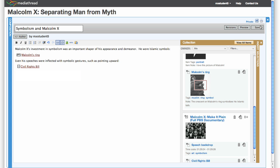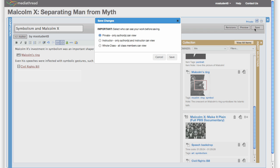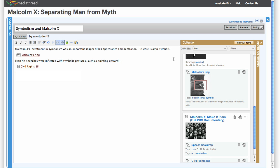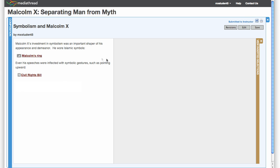Compositions can be saved privately, or published at a variety of levels, and they can also be collaboratively authored.